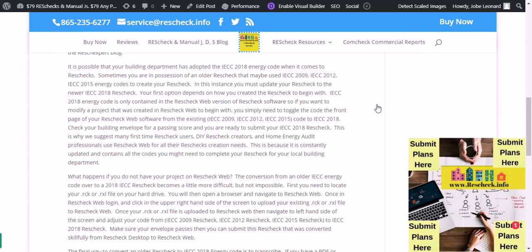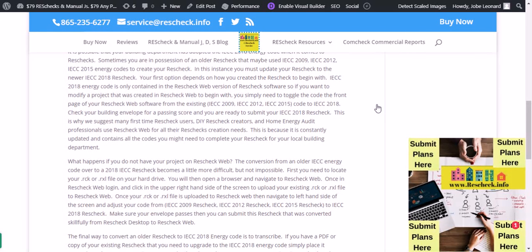When it comes to ResChecks, sometimes you are in possession of an older ResCheck that maybe used IECC 2009, IECC 2012, or IECC 2015 energy codes to create your ResCheck. In this instance, you must update your ResCheck to the newer IECC 2018 ResCheck. Your first option depends on how you created the ResCheck to begin with.